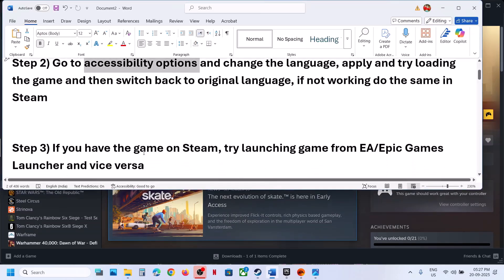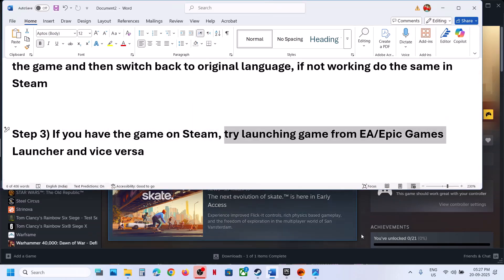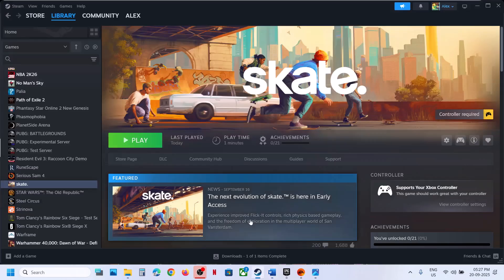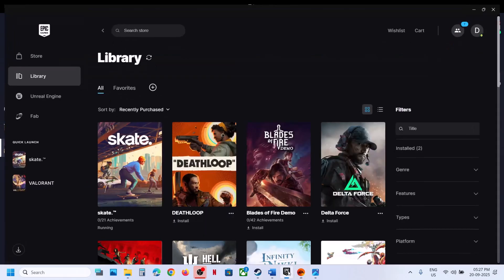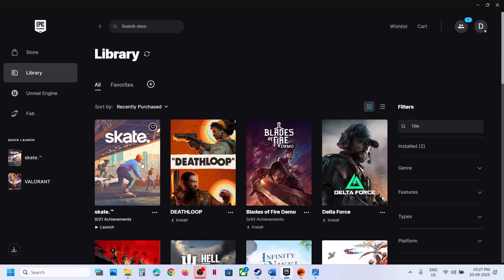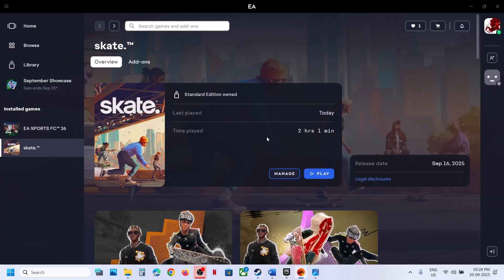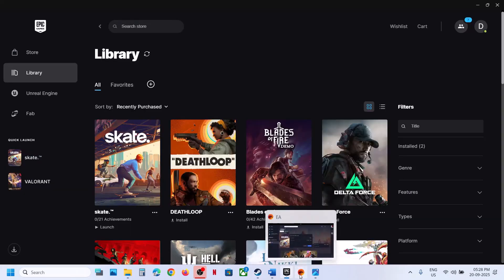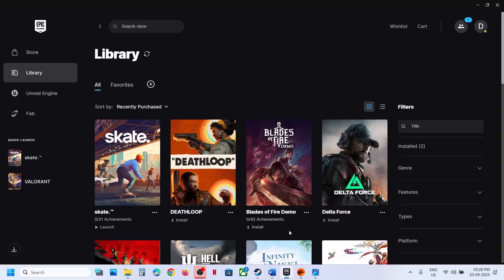Still not working? The next step is: if you have the game on Steam, try launching the game from EA or Epic Games Launcher. If you are facing the problem on Steam, you can go to EA Games, search for the game, download it, and launch the game from the EA App. You can even download the game on Epic Games Launcher. First uninstall the game from Steam — otherwise it will detect the same game folder — then install it on EA App or Epic Games Launcher and check. You can also do the vice versa: if you have the game on EA, try Steam or Epic Games Launcher.